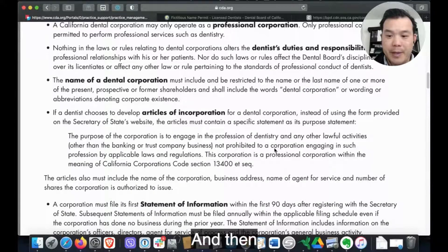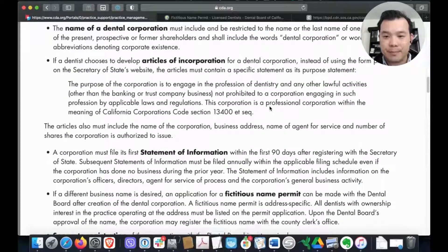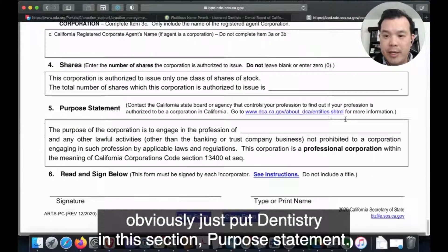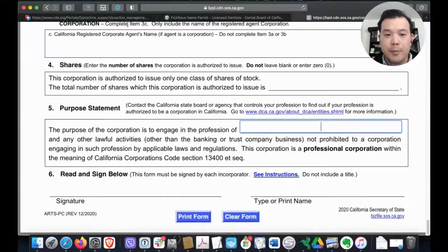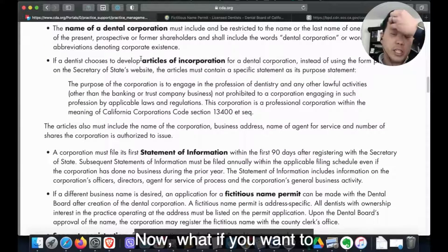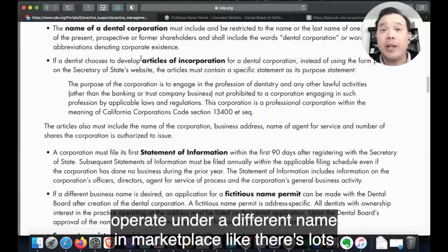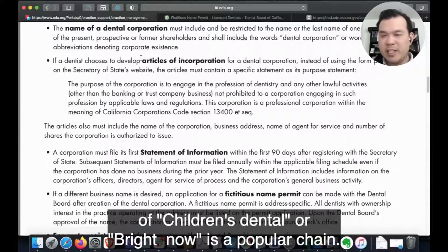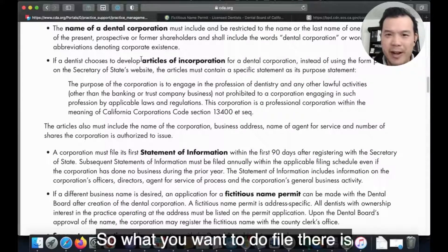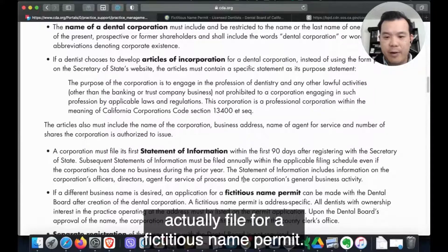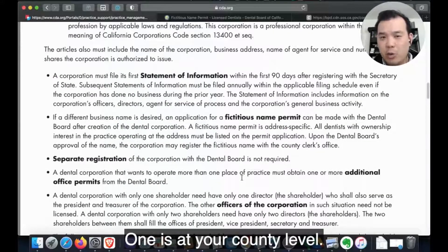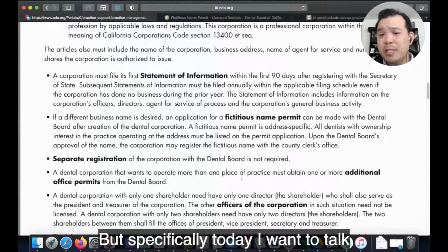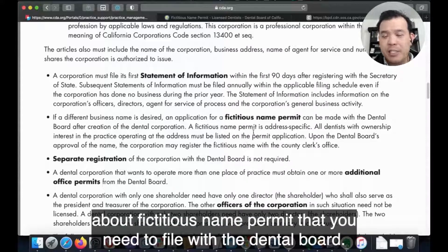Then obviously just put 'dentistry' in the purpose statement section. Now, what if you want to operate under a different name in the marketplace? There are lots of brands like 'Children's Dental' or 'Bright Now,' which is a popular chain. What you want to do is file for a fictitious name permit. There are actually two places to do it — one at the county level — but today I want to focus on the fictitious name permit you need to file with the dental board.